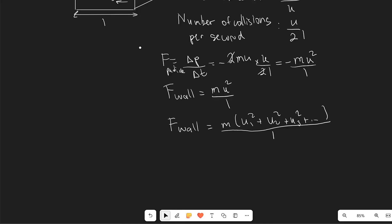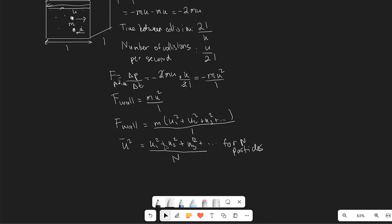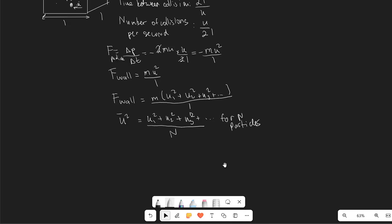It's useful to introduce the mean square speed. The mean square speed is defined as u1 squared plus u2 squared plus u3 squared — basically all of these for all the different particles — divided by N. This means we can rearrange so that u1 squared plus u2 squared plus dot dot dot equals the mean square speed multiplied by the number of particles N.